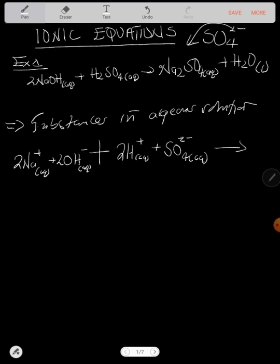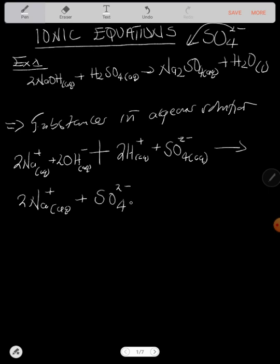Now let's also branch sodium sulfate. We have two sodium ions (2Na⁺ aqueous) plus a sulfate ion (SO₄²⁻ aqueous). Water is left the way it is because it is not in aqueous solution.